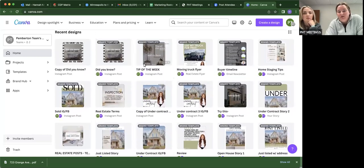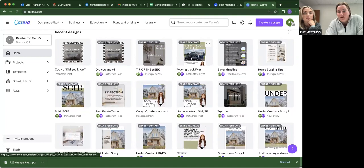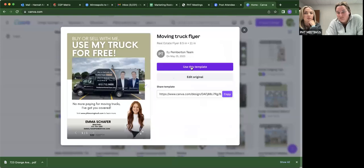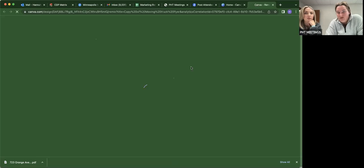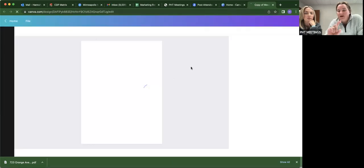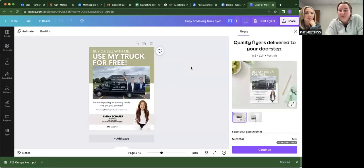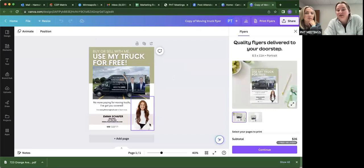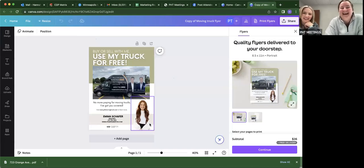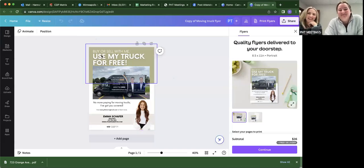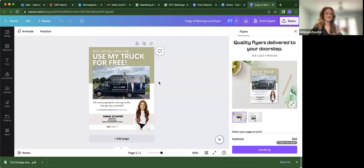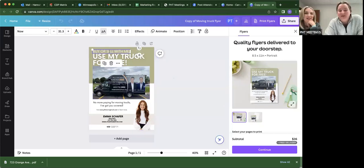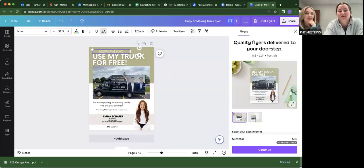So basically you can go into any of these. So let's say we wanted to do a flyer for a moving truck. You just use this template. You won't have edit the original as an option for you guys because you don't own the account. Emma, I use your headshot all the time just because it's like at the top. So you're our model.